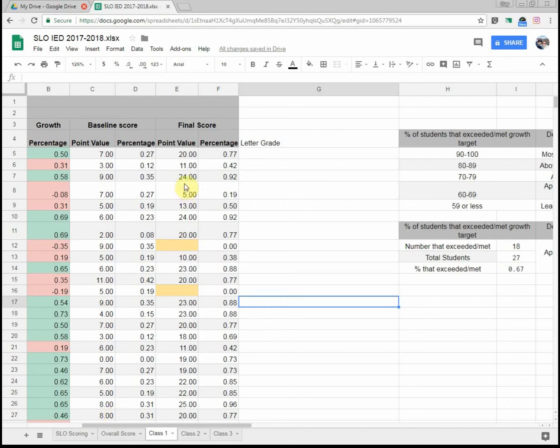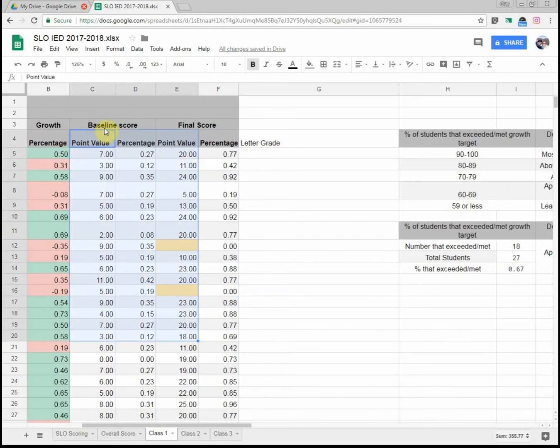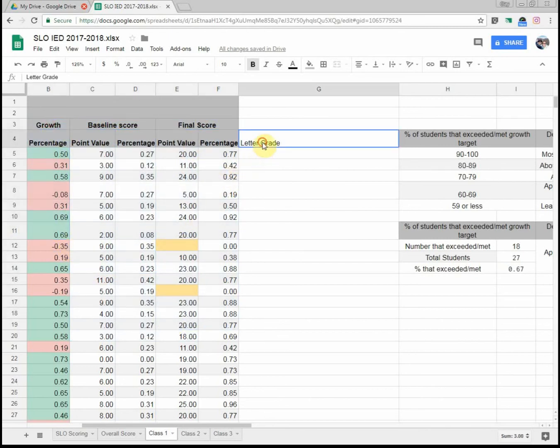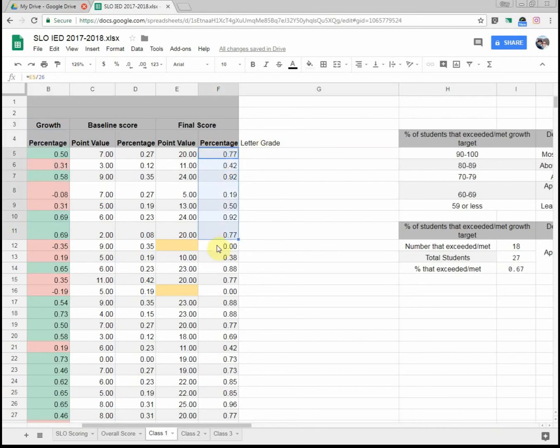Hey everybody, this is Mr. Hartzler here. I'm going to show you how to do a little bit of maybe more complicated equations in Google Sheets here. So I have a bunch of information. I have a baseline score for my students and a final score, and I even have their growth over here. But let's start off by showing maybe how to tell them what their letter grade is just based off of this and have the spreadsheet do it for us.